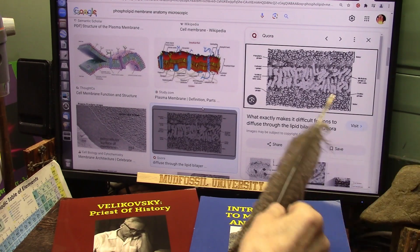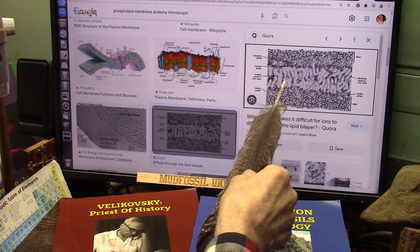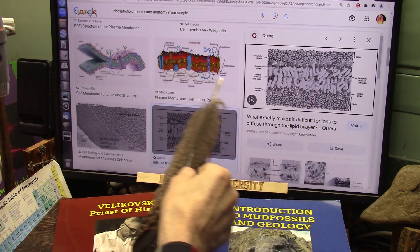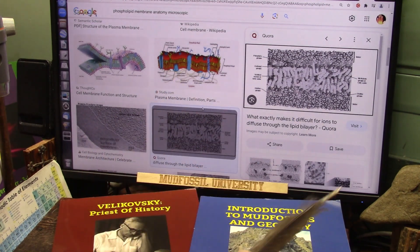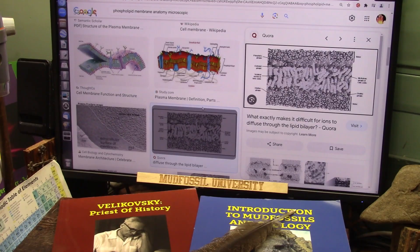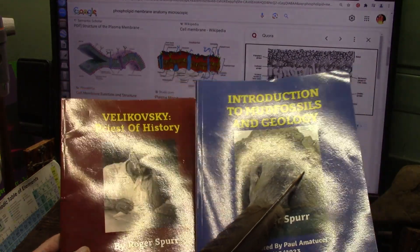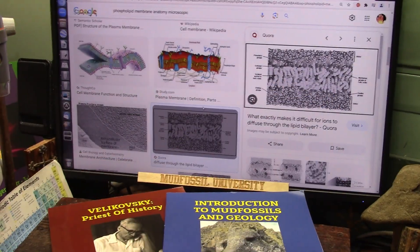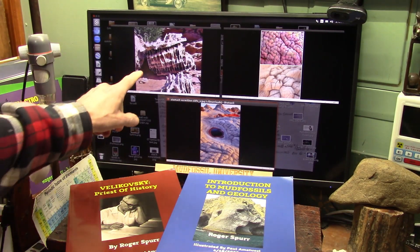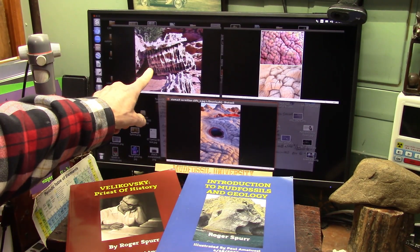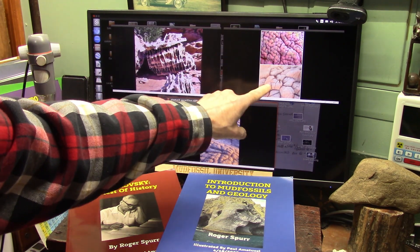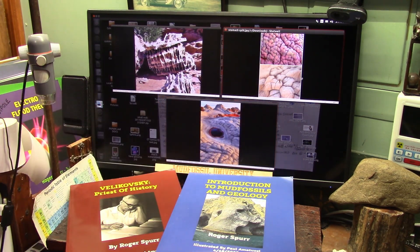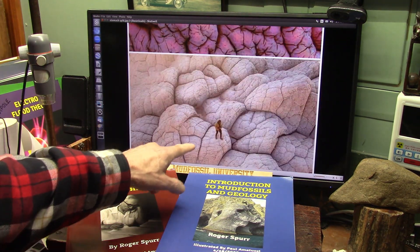This is a bilipid membrane — this is an artist's rendition, and this is real. I'm going to show you a real one as a geological anomaly known as mud fossils. That right there is a bilipid membrane.